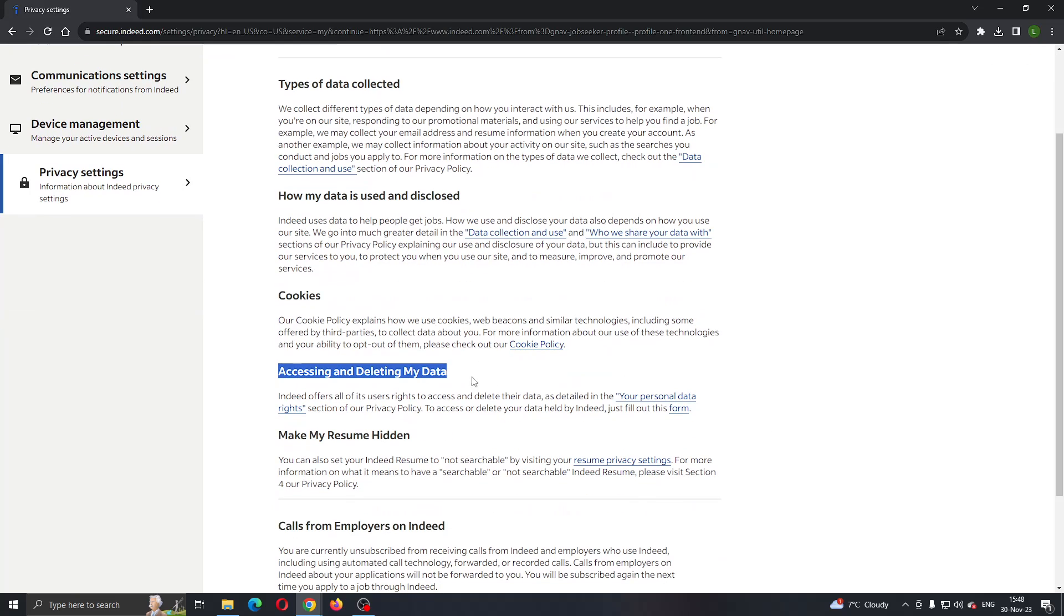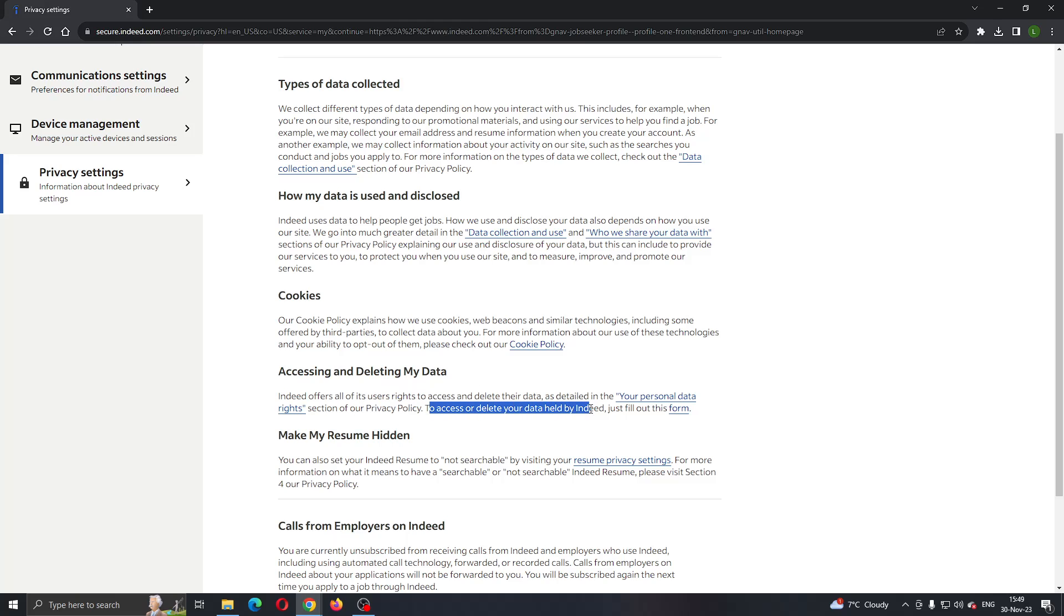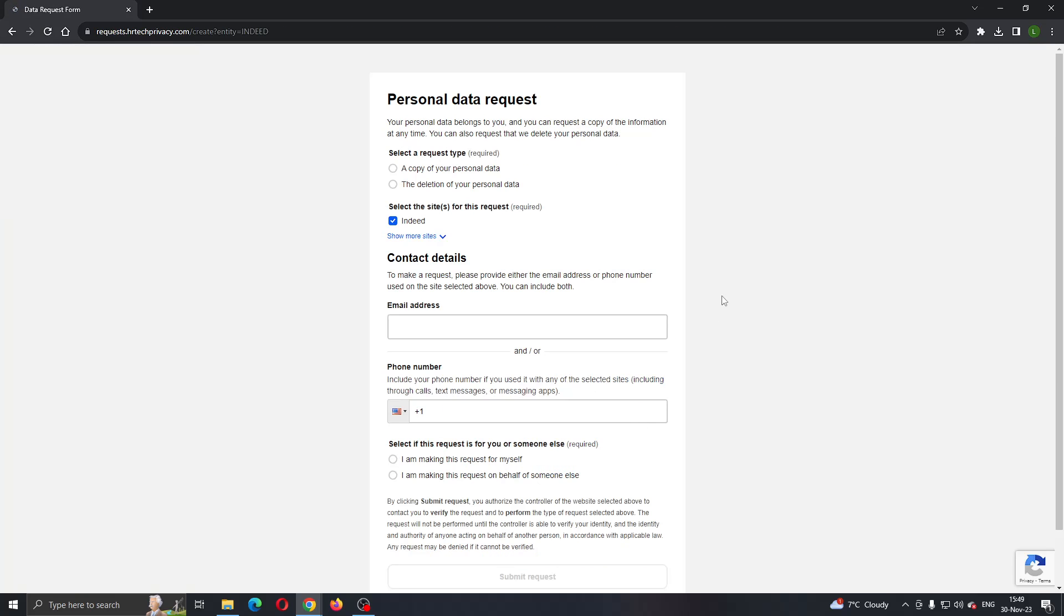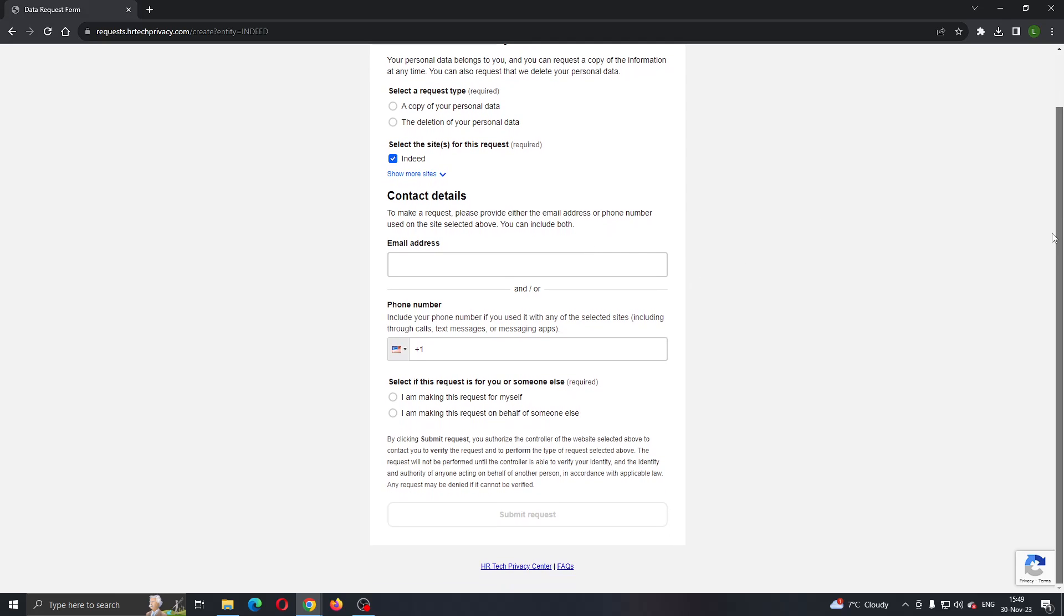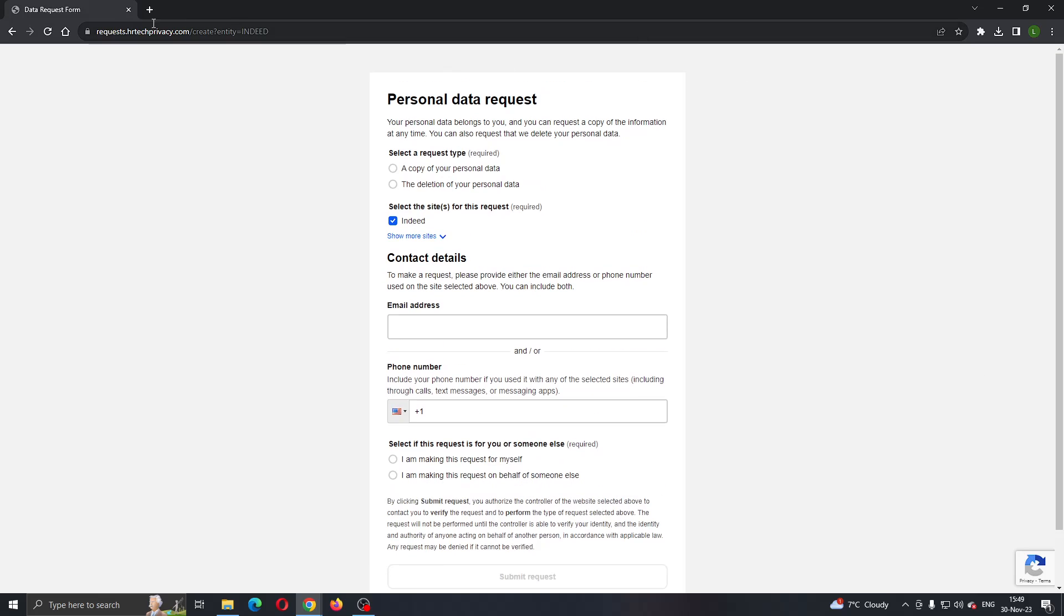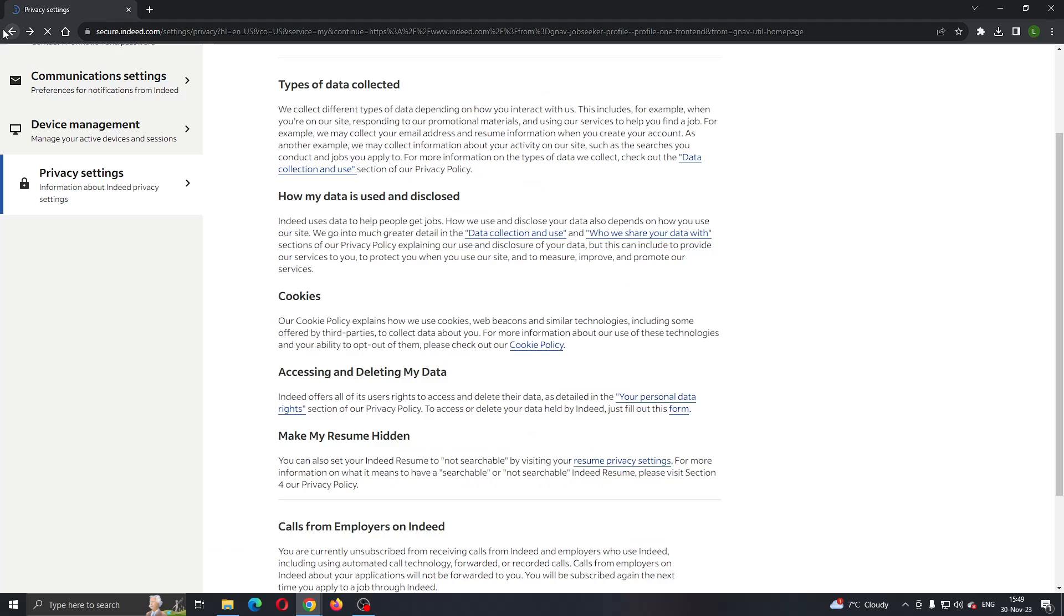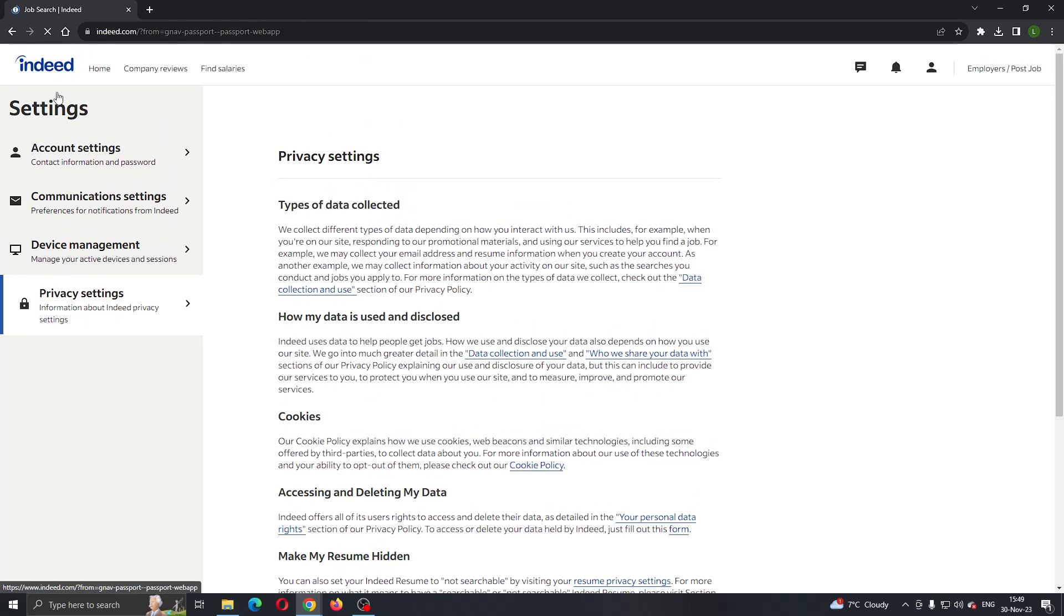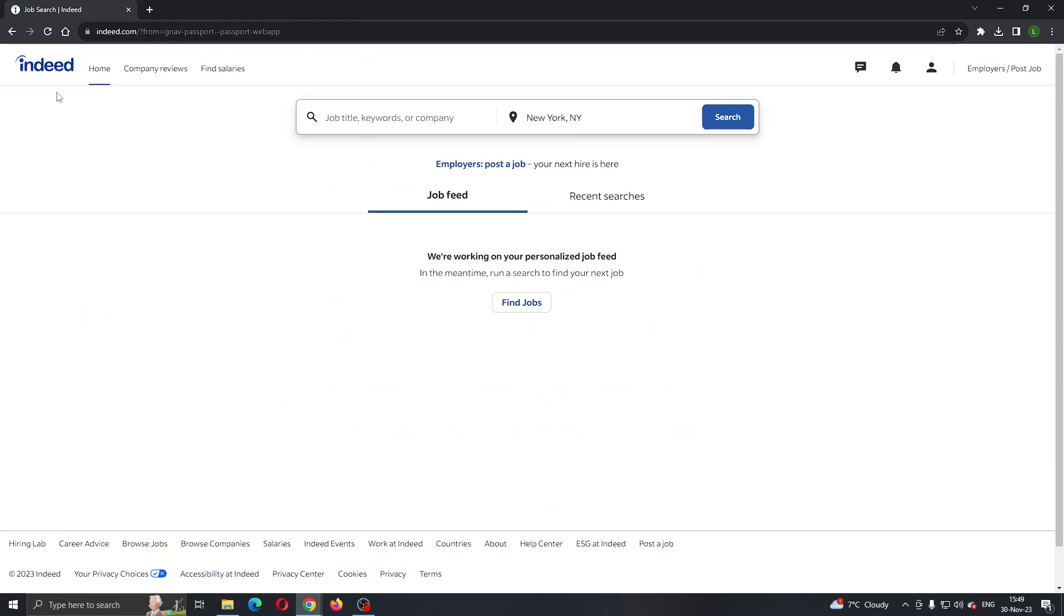If you scroll down, you'll find 'accessing and deleting my data.' If you want to delete your data, just fill out this form. Click on this form, and it will take you to a new page where you can enter your info and why you want to delete your data. After that, you can submit your request, and Indeed will delete your account. That's basically it.